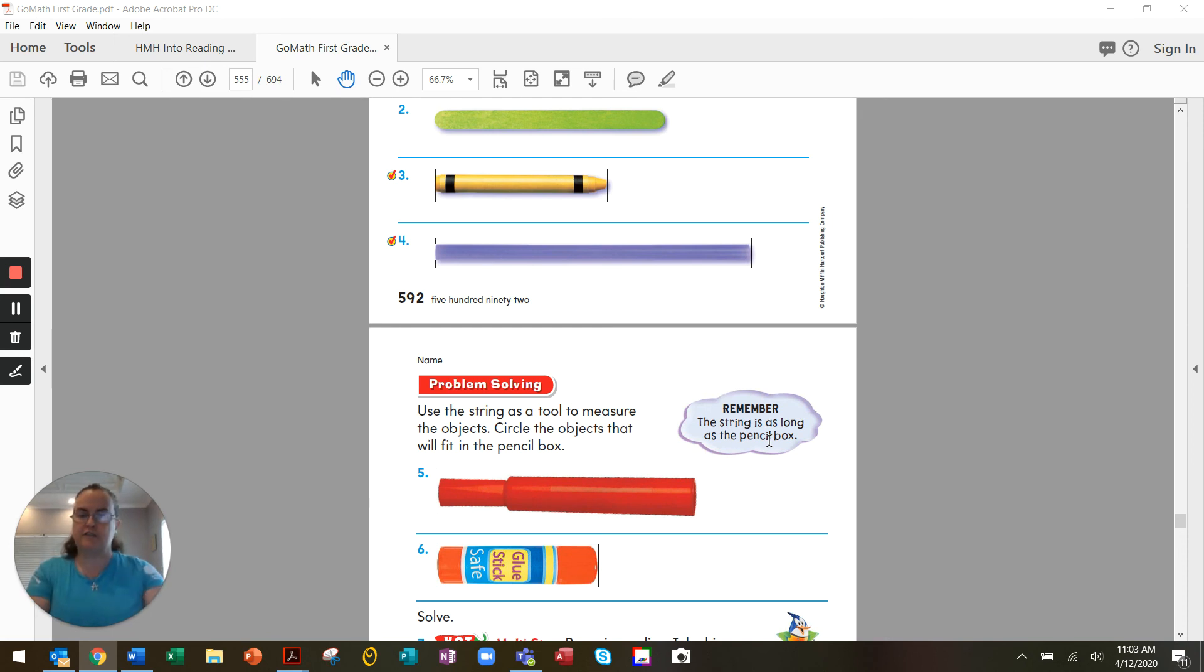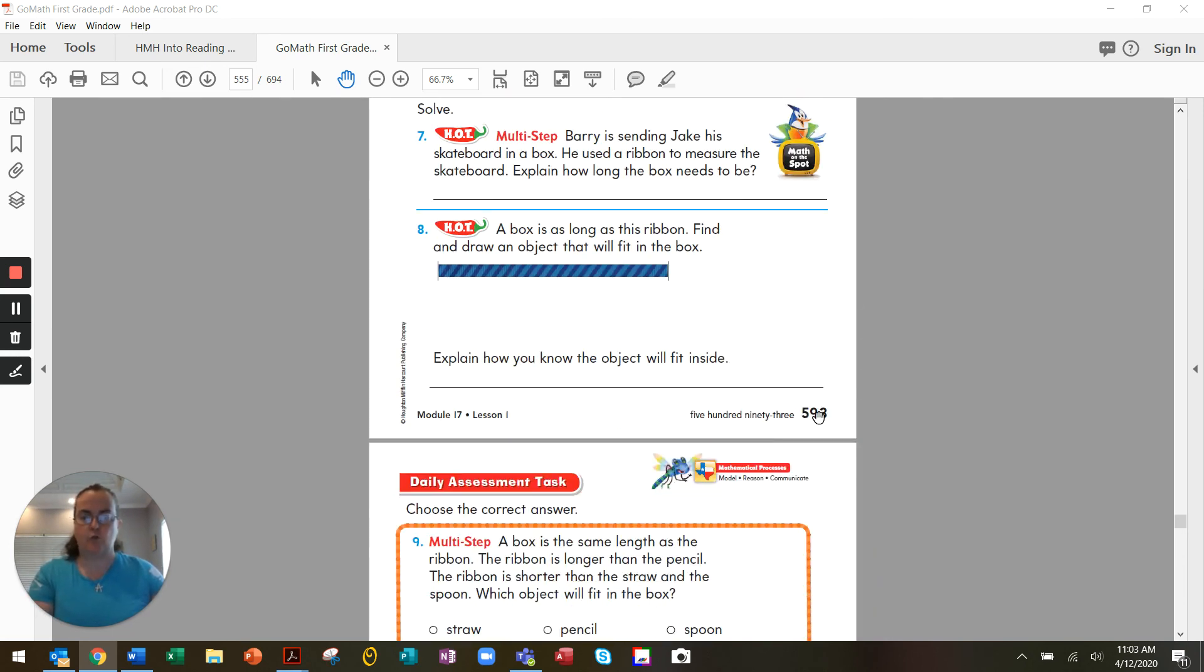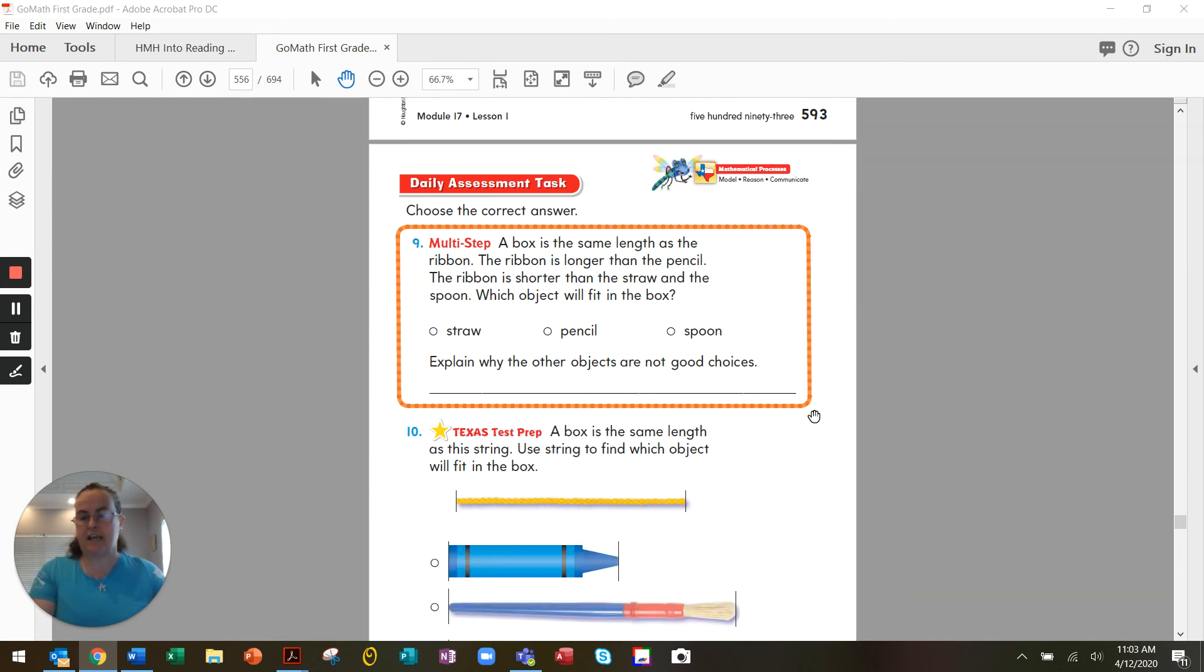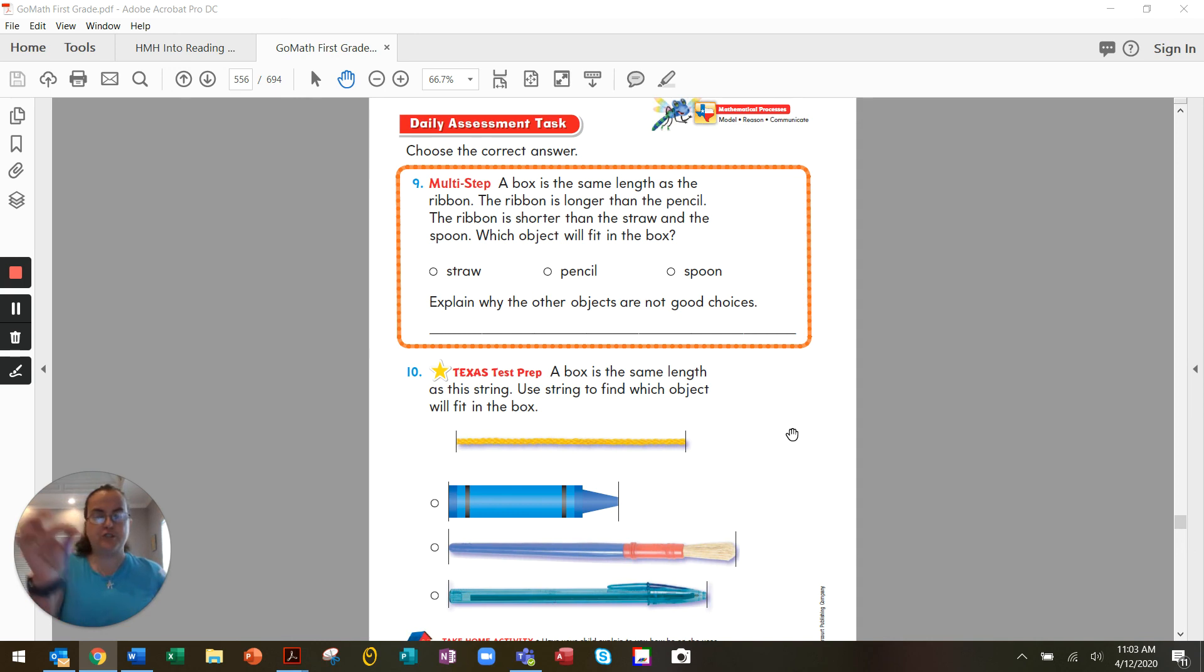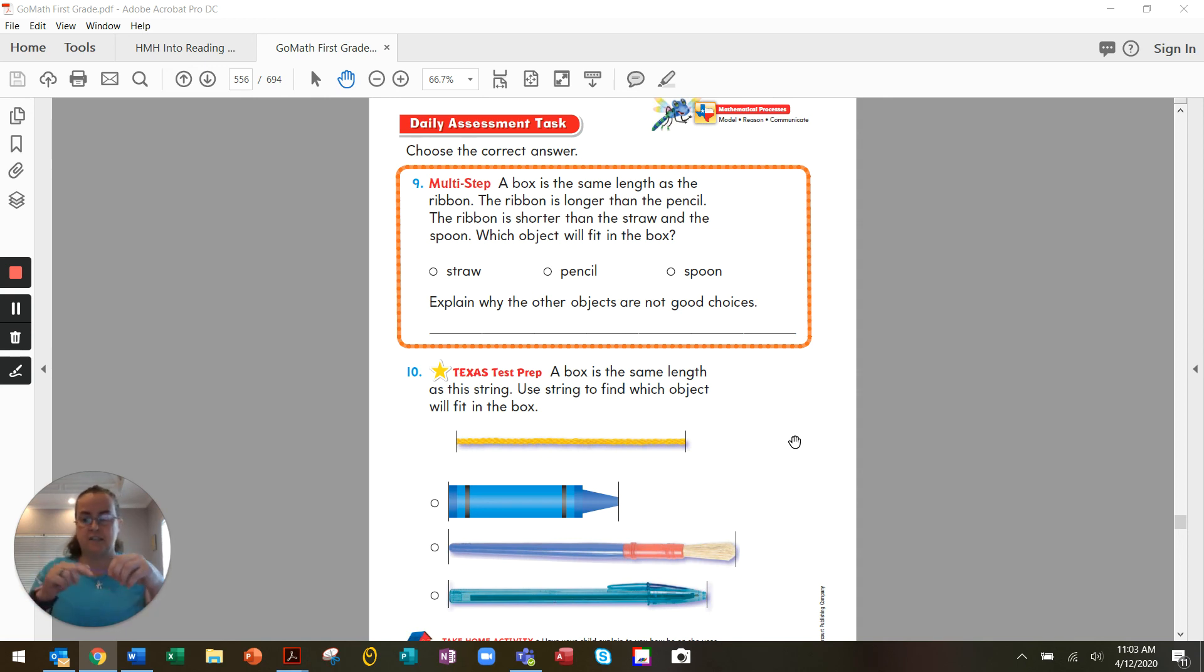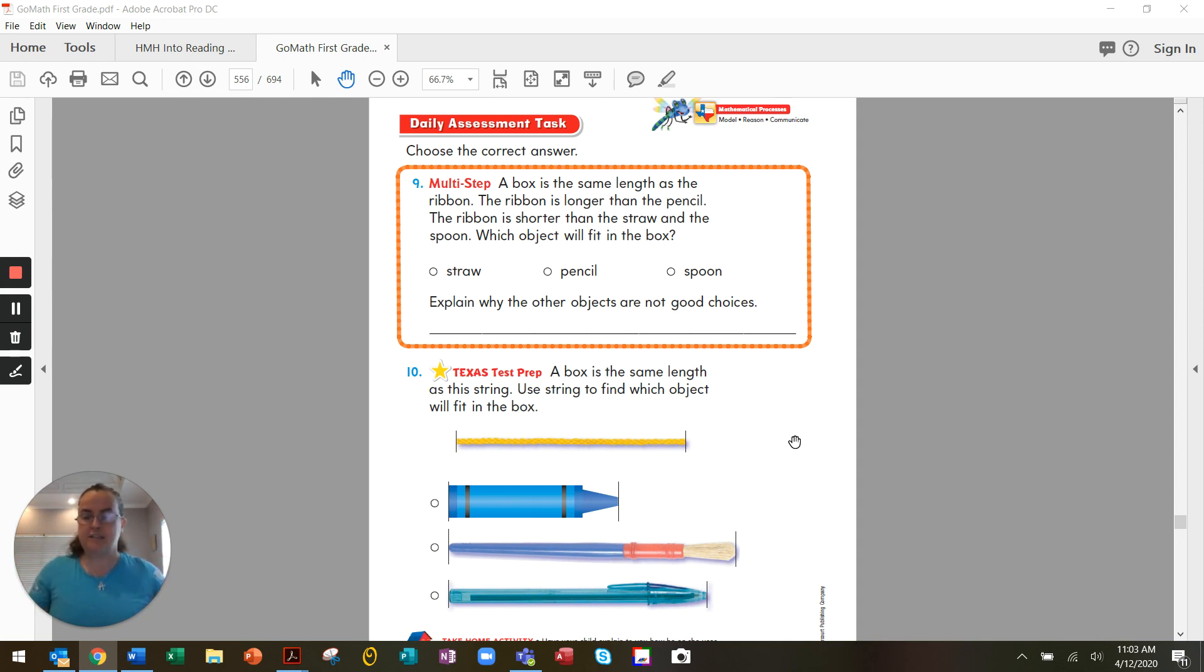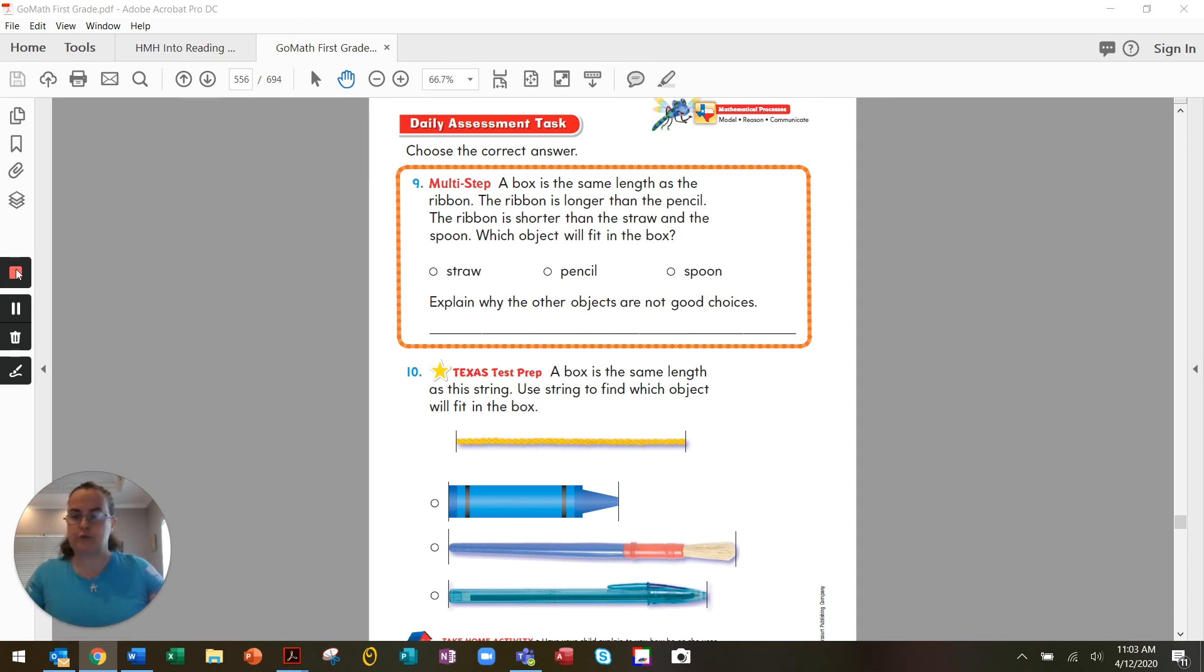Your homework for this week for math is going to be on page 594. We're going to do questions 9 and 10. You're going to use the same string that we used earlier to answer these questions. So that piece of string that you cut, it can be a shoelace, it can be a piece of yarn. Whatever piece of string you find, that is what you're going to use as your unit of measurement. Remember, just cut it to whatever length you want. I hope you enjoyed this, and I will see you later. Bye.